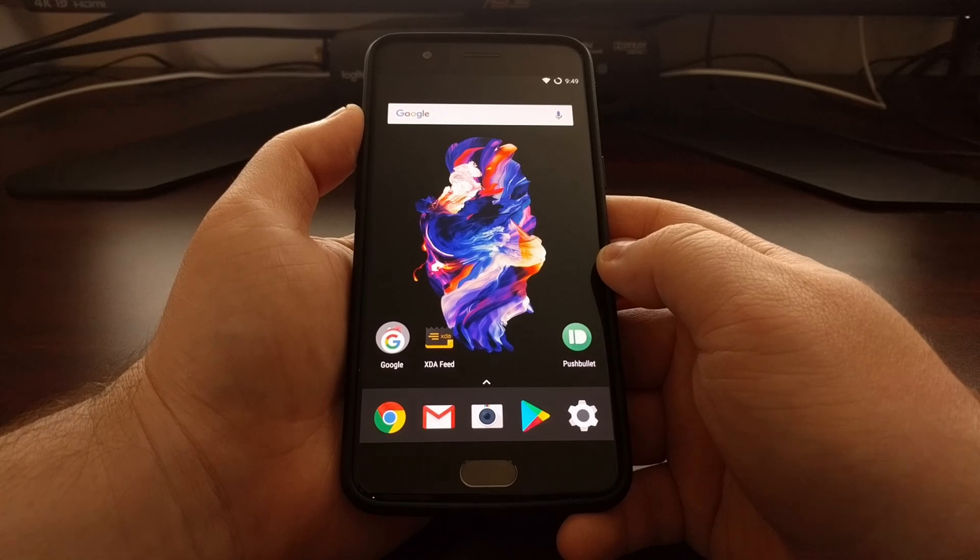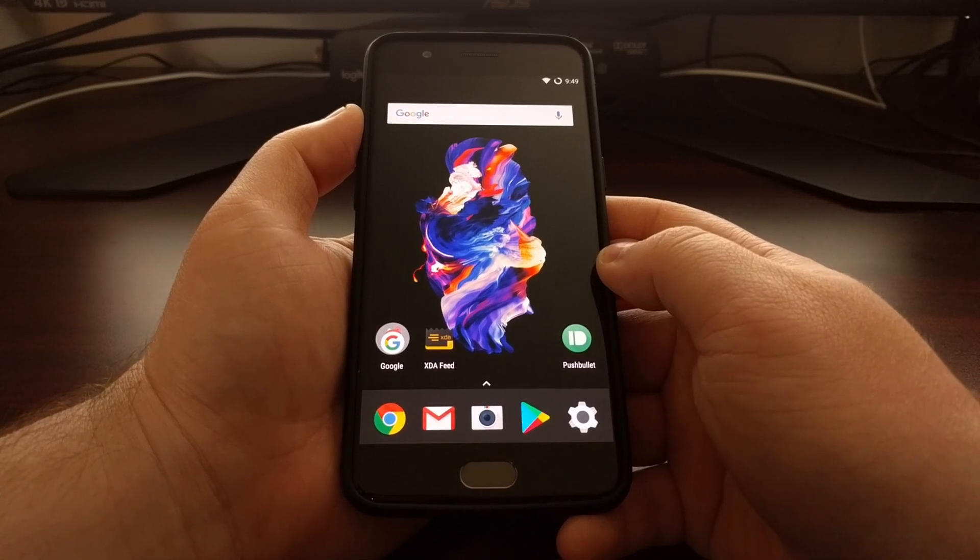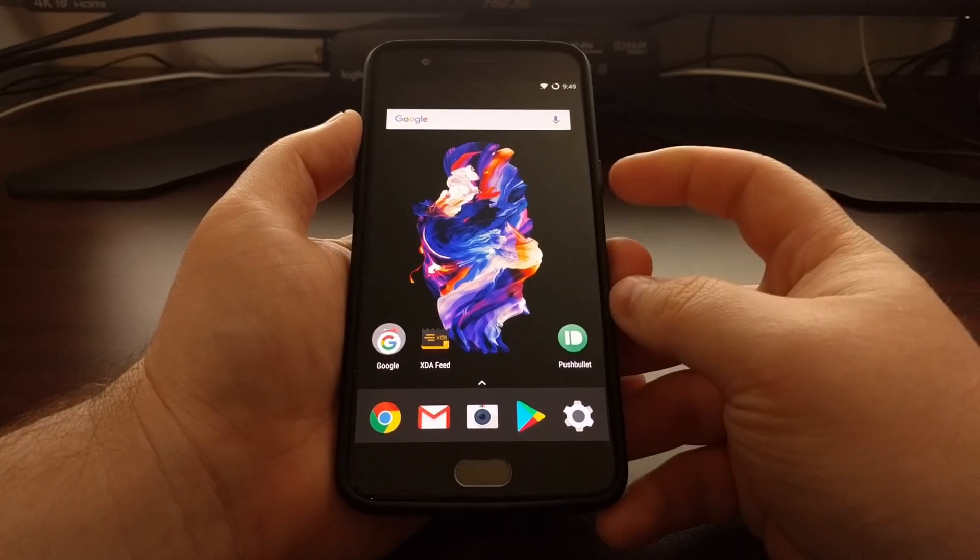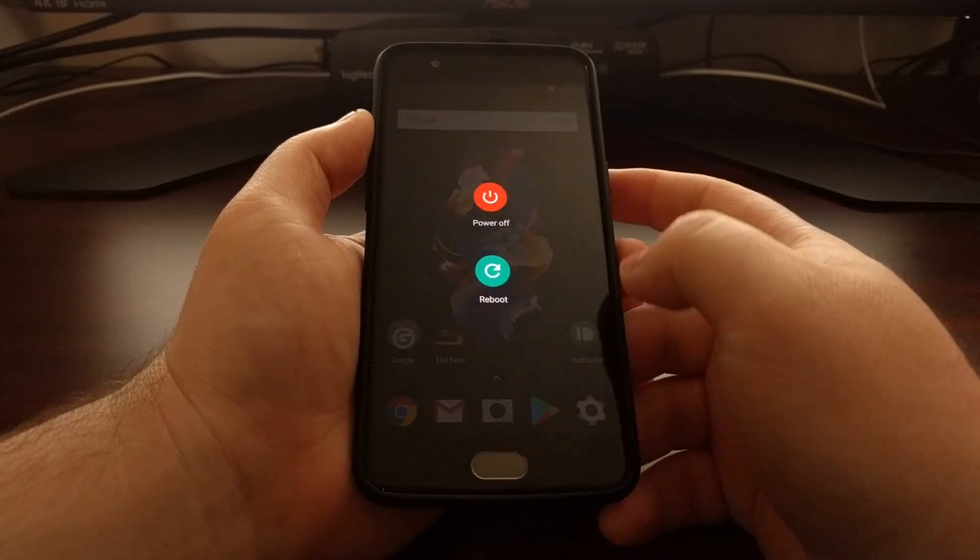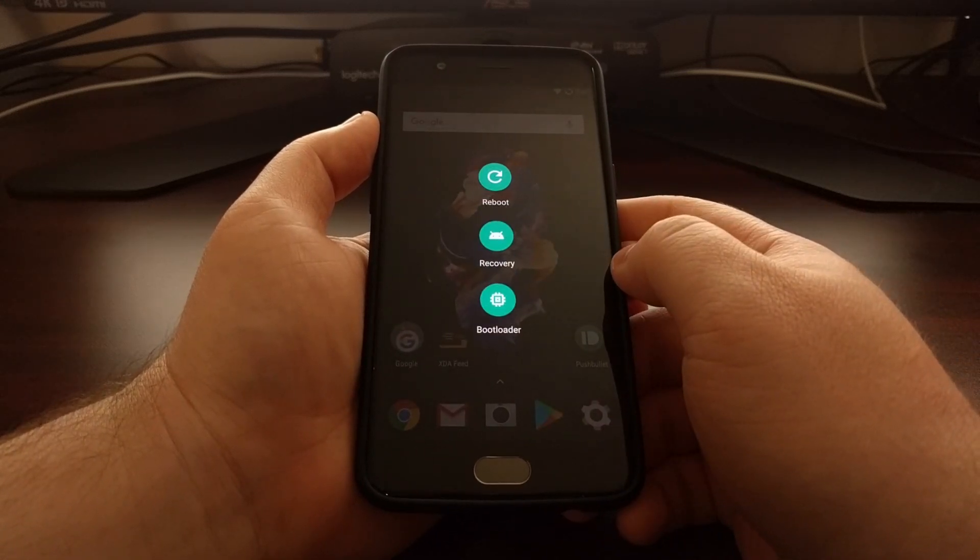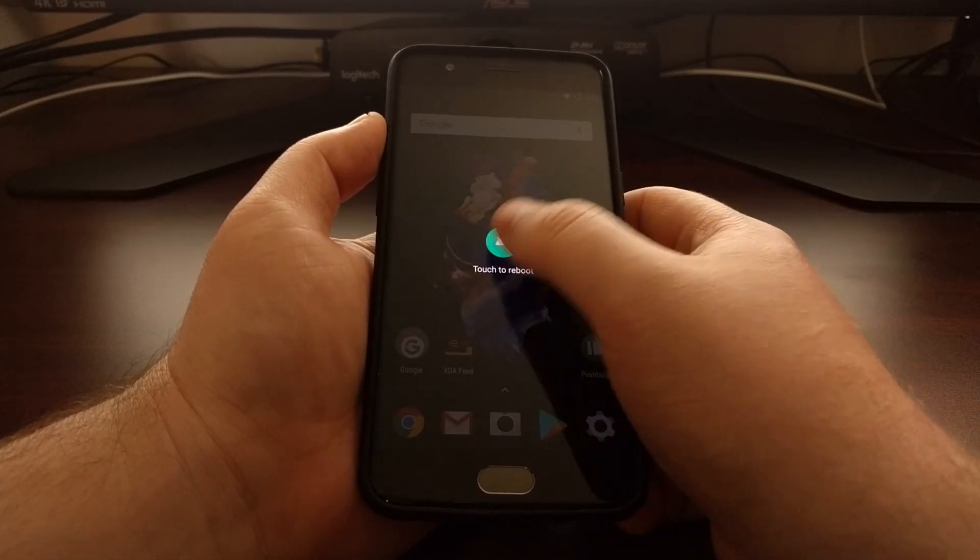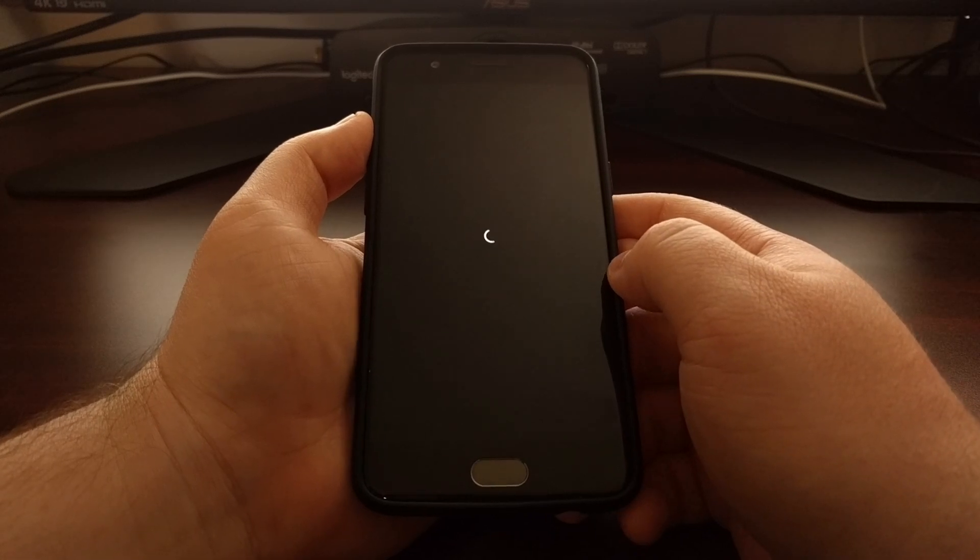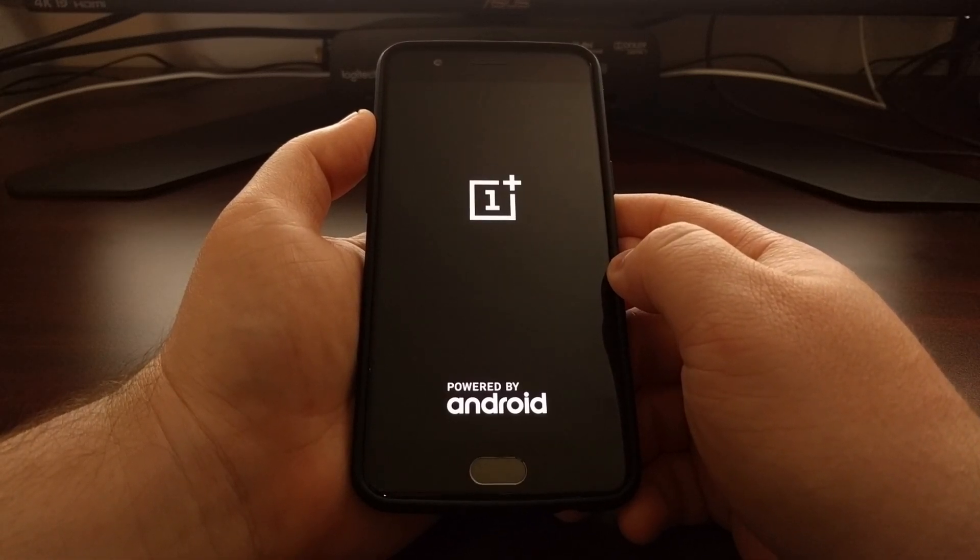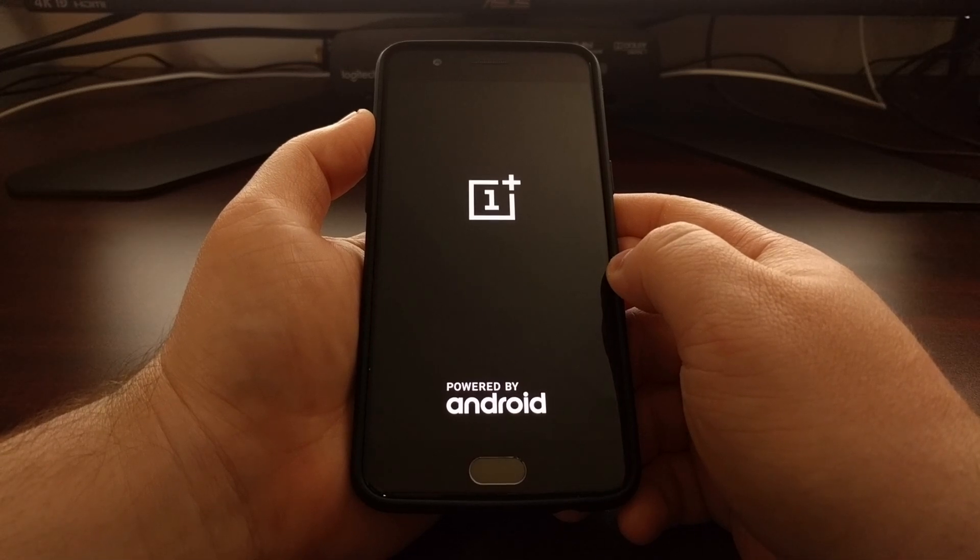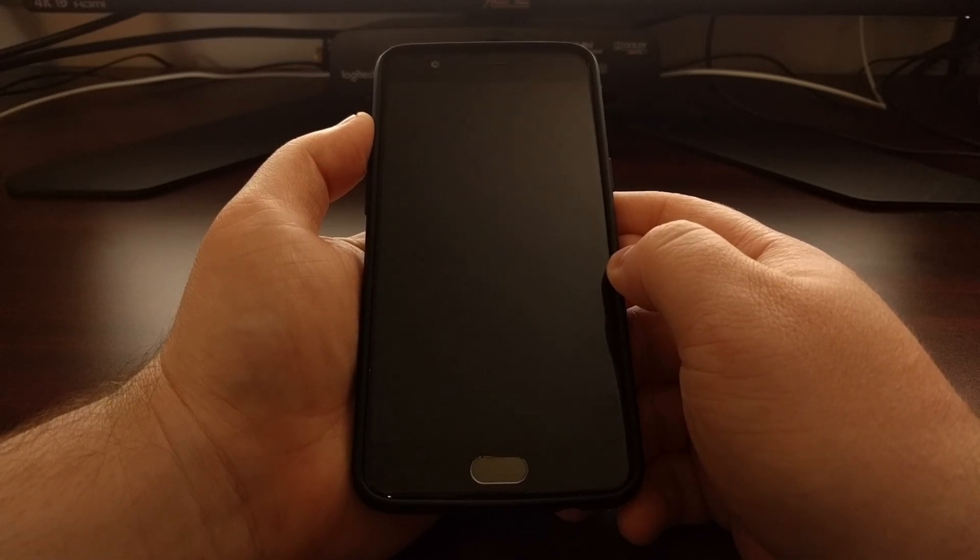And that's what I'm going to show you how to do today. So to wipe the cache partition, we're going to need to boot up into recovery mode. If you're unfamiliar how to do this, be sure to check the description below the video as I'll have a link to the full tutorial that will walk you through that exact process.